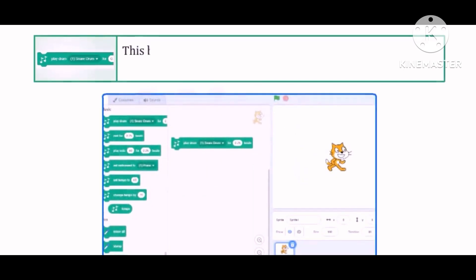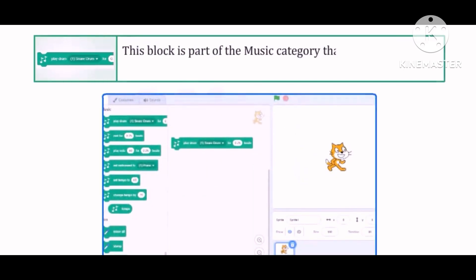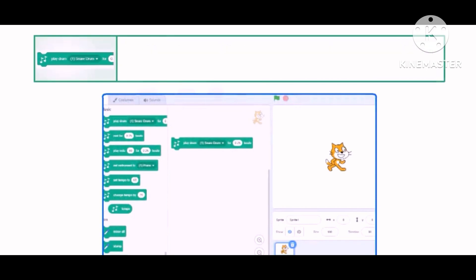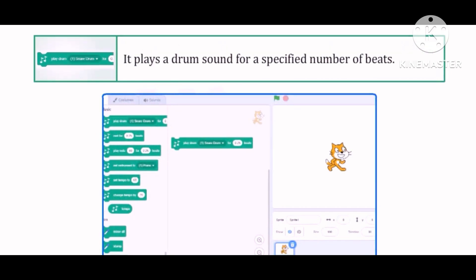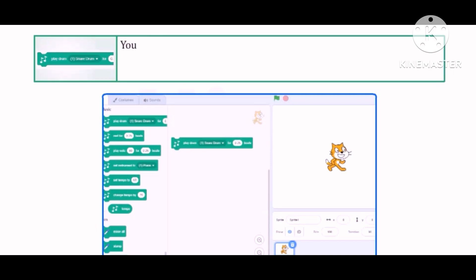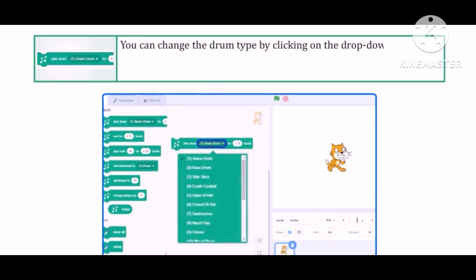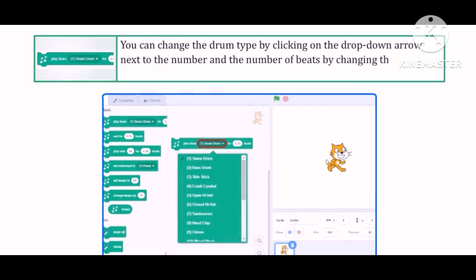Play drum: This block is part of the Music category that you can add from the extension. It plays a drum sound for a specified number of beats. You can change the drum type by clicking on the drop-down arrow next to the number, and the number of beats by changing the value in the box.